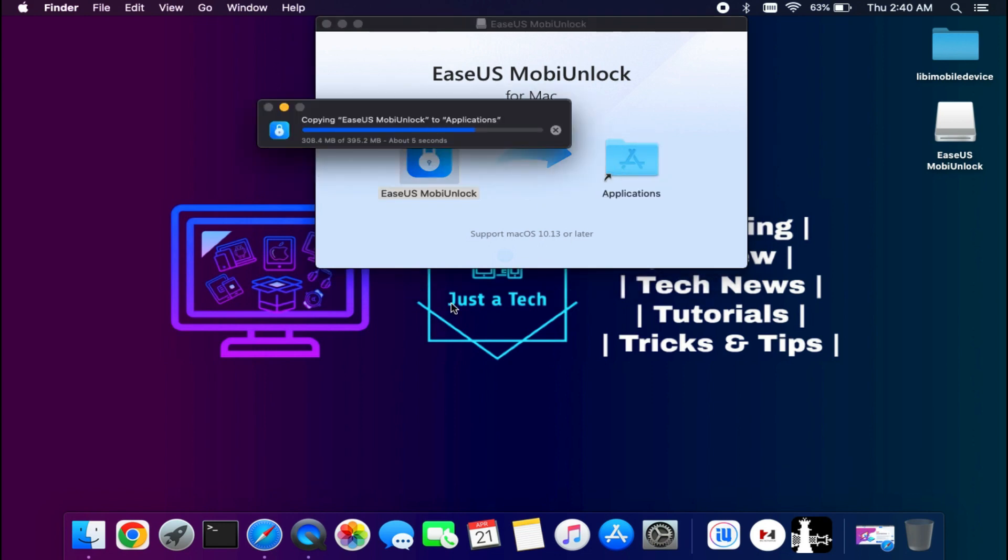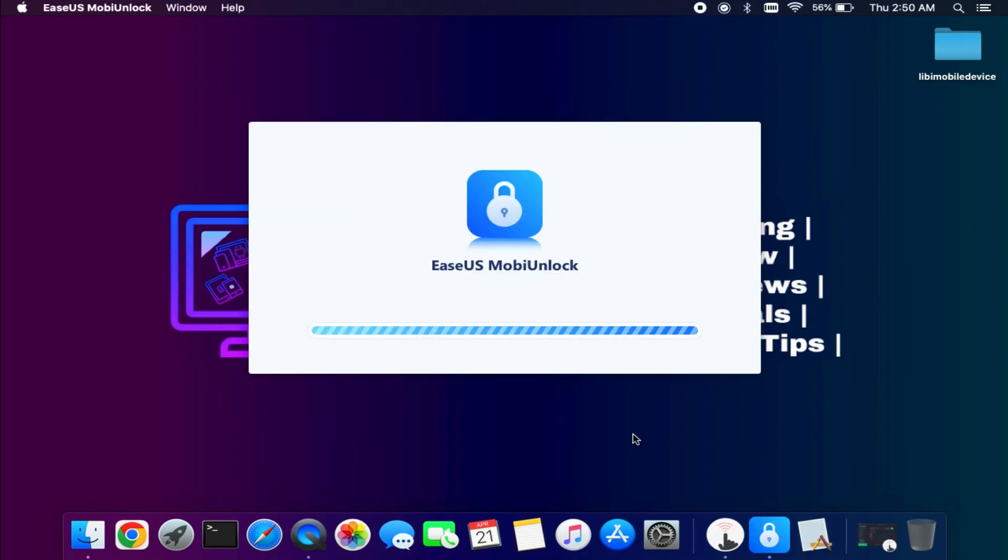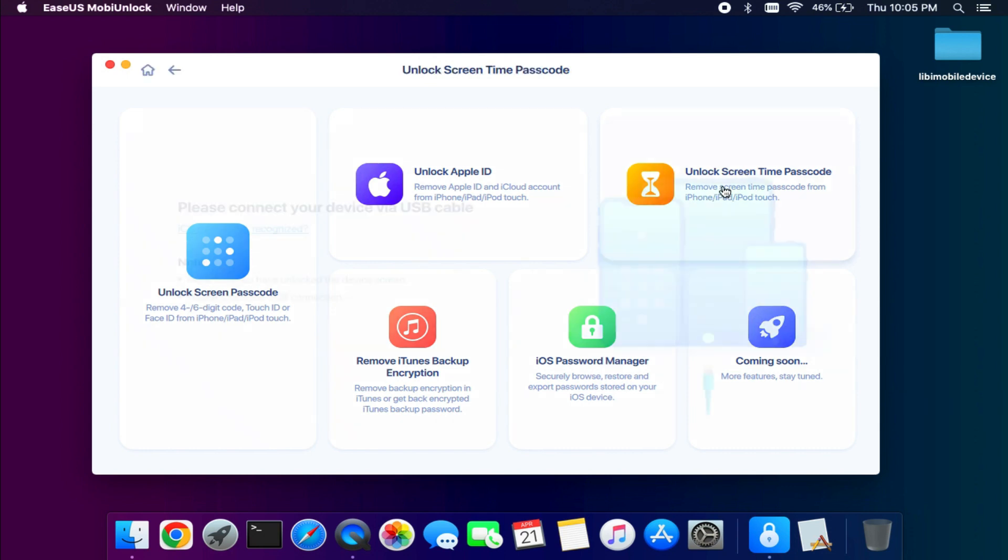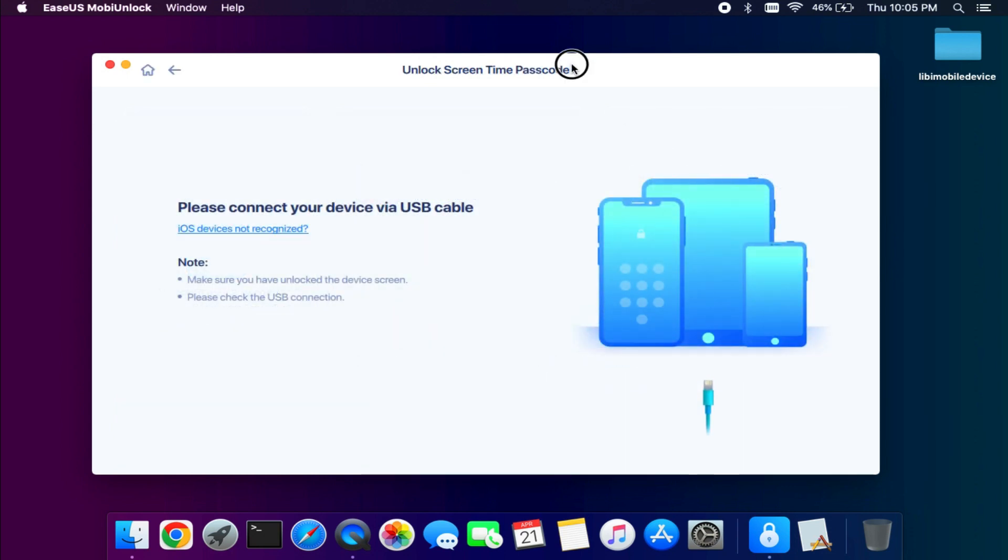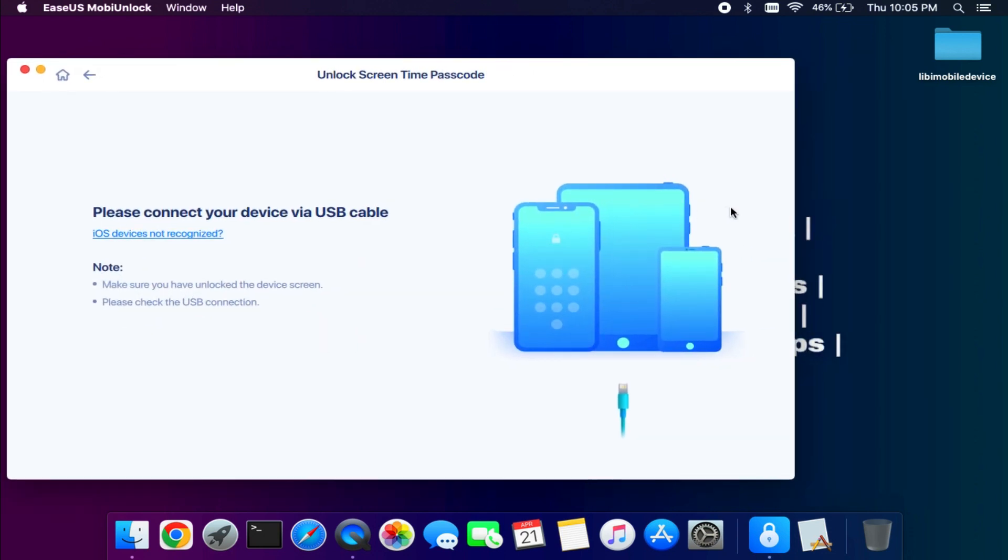and drop into your application folder. After that, just open it. Now you will see so many features: to unlock Apple ID account from open menu, unlock screen time passcode, iOS password manager, and iTunes backup encryption. But for this